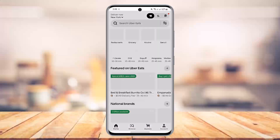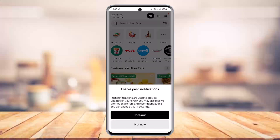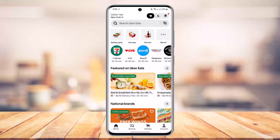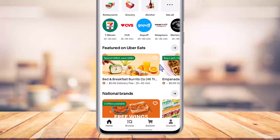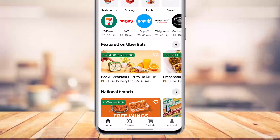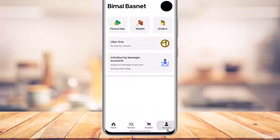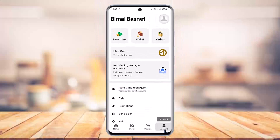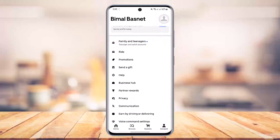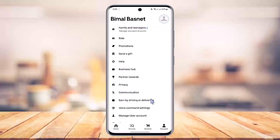To do this, go ahead and first launch the Uber Eats application. Once you launch the Uber Eats app you're going to see this type of interface. From the bottom right of the screen you'll find the account icon, so make sure to click the account icon.